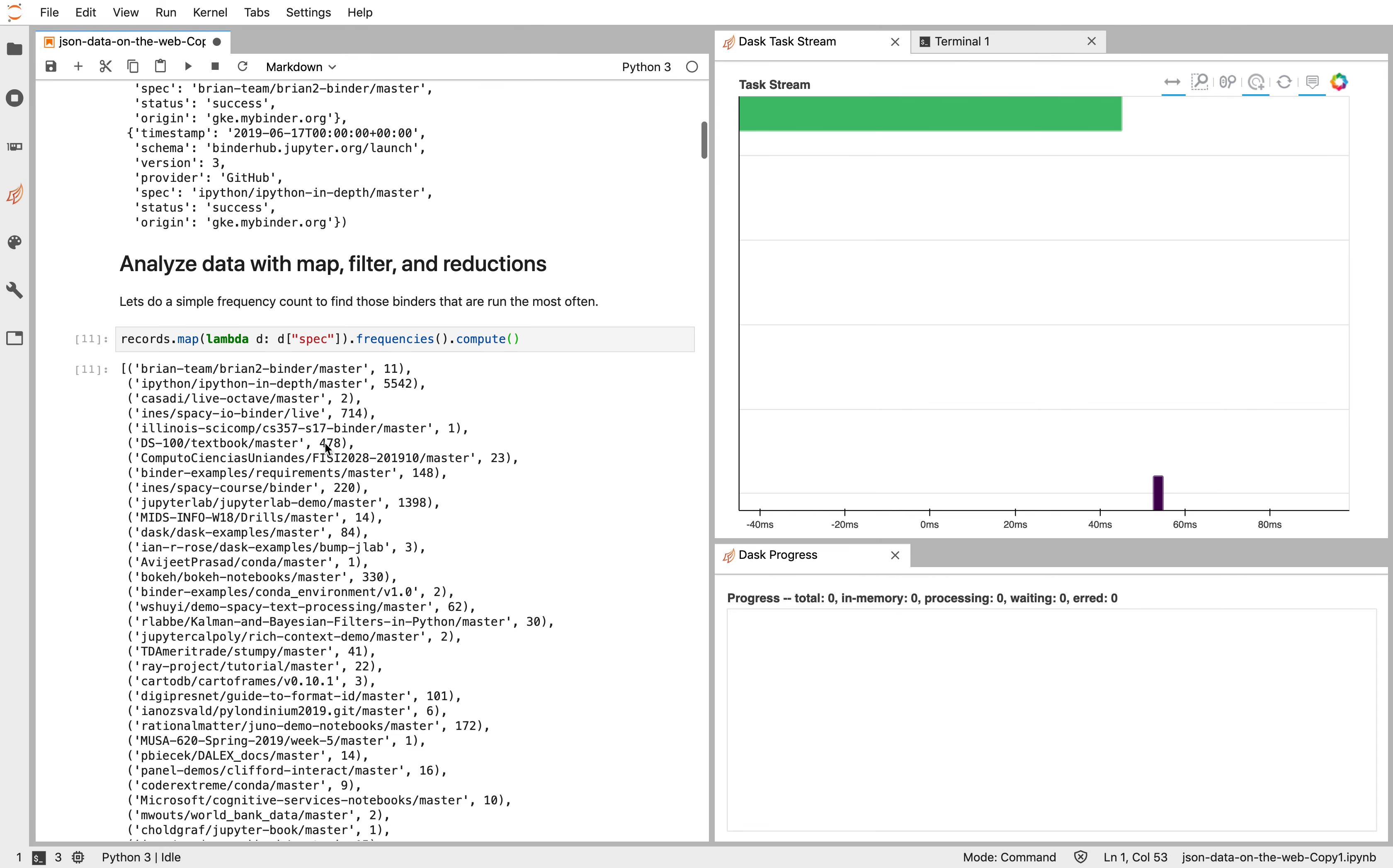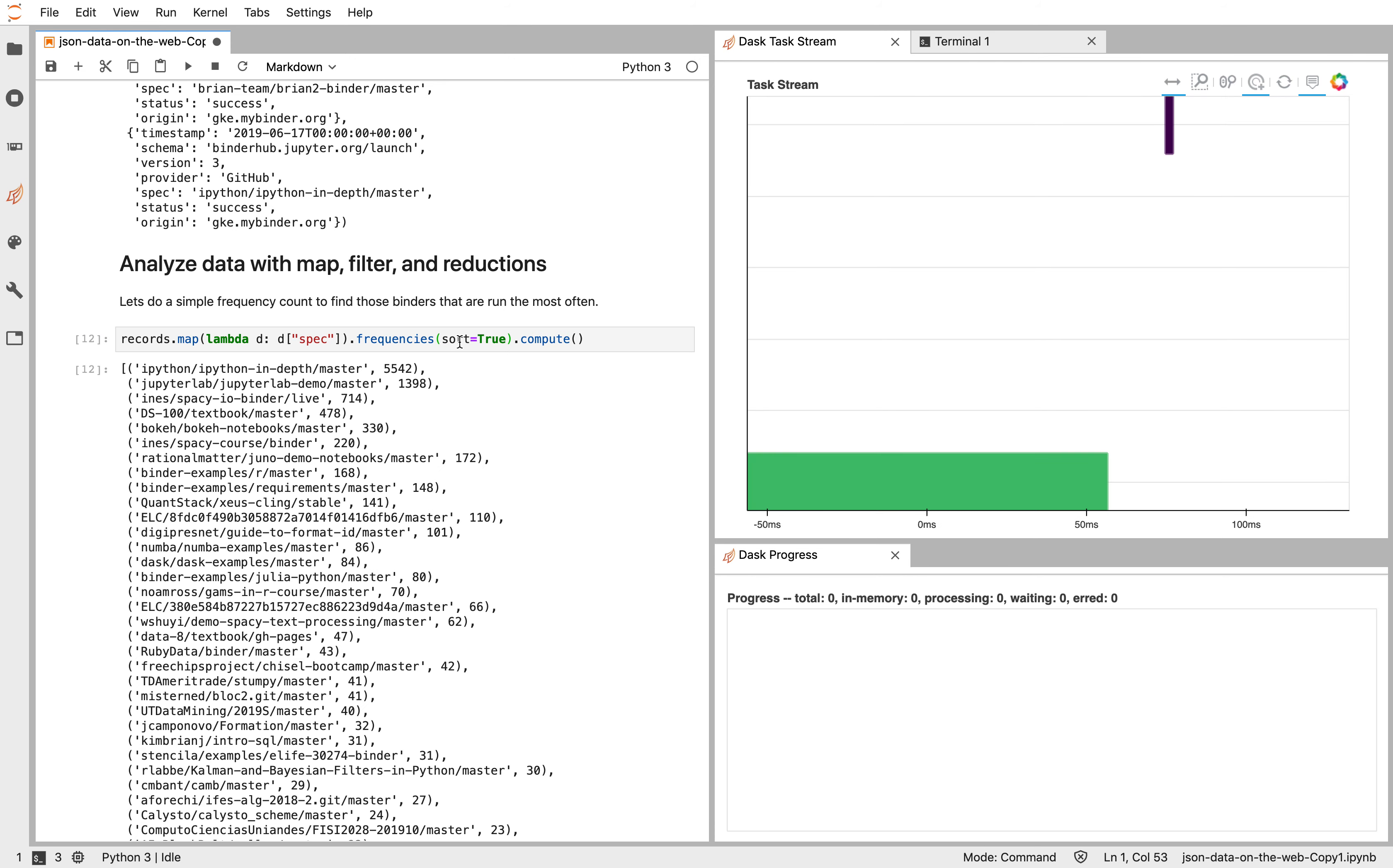It looks like this isn't sorted. I think there's actually a sort keyword in the frequencies operation. And so there. We can see that indeed this was the most common GitHub repository that was used. Also libraries like JupyterLab, Spacey, Bokeh. Down here it looks like Dask is even present.